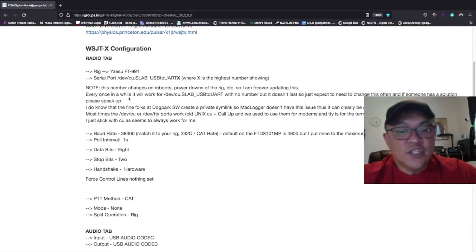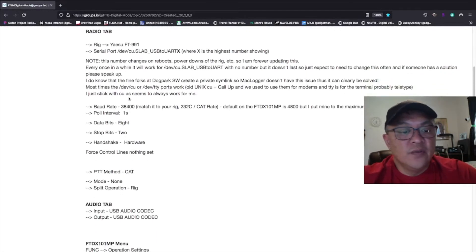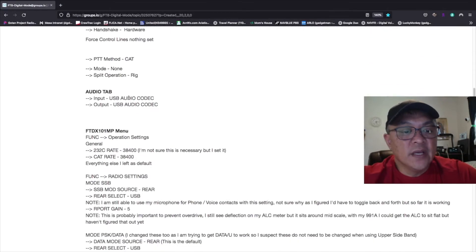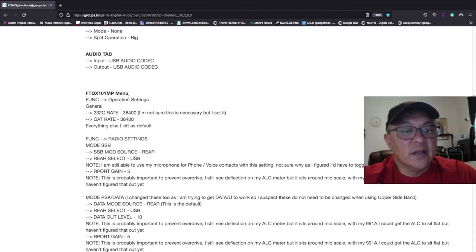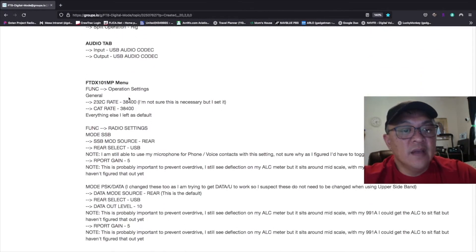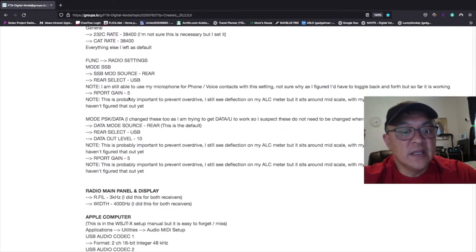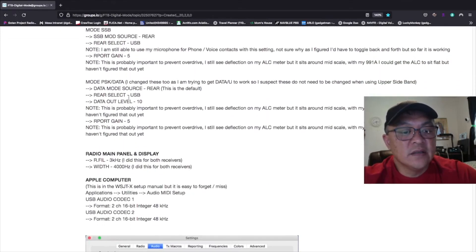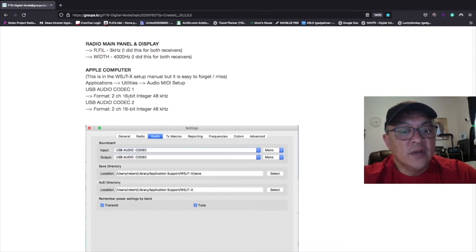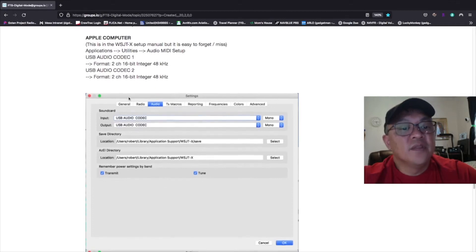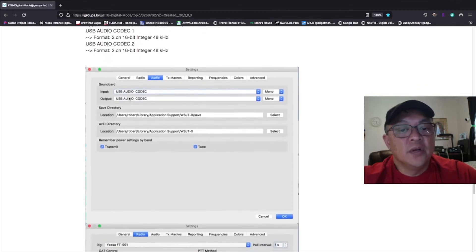Okay, so the configuration, we've already did all that, the codec, the FTDX 101MP settings. And we also did that for the Apple computer.